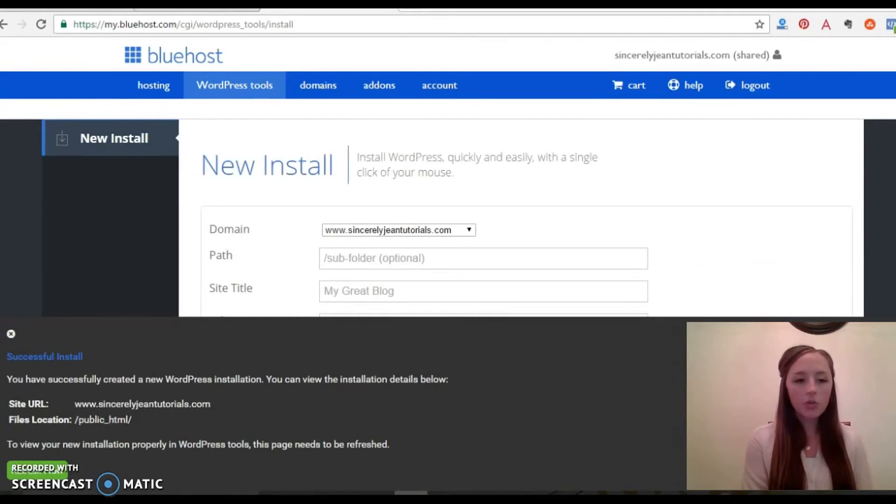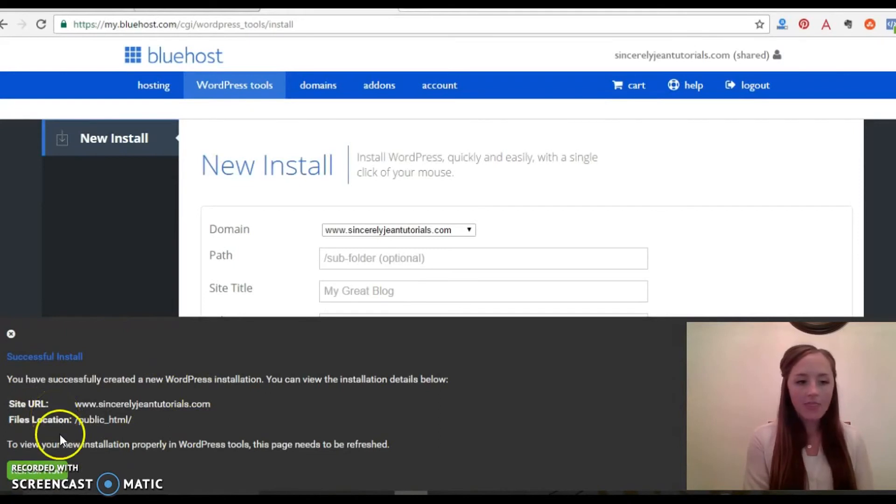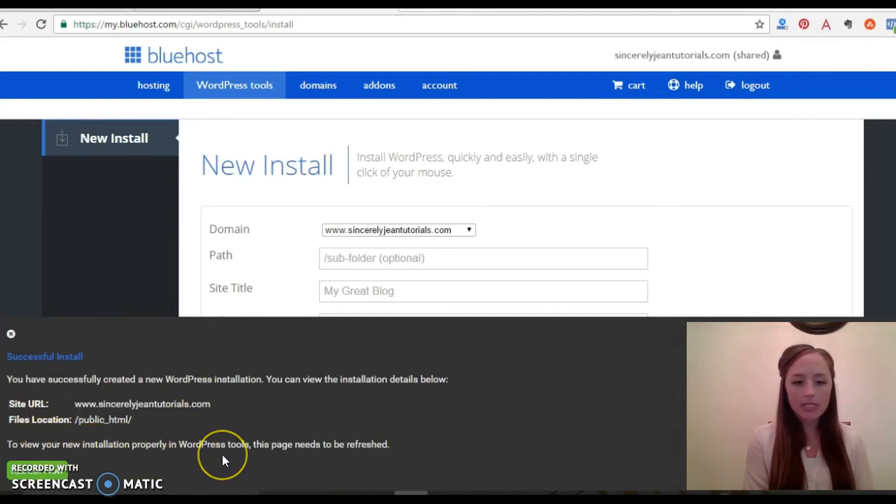Okay, after you clicked the install WordPress button it should have this little pop-up, successful install, and then to view your new installation property in WordPress tools this page needs to be refreshed. So go ahead and click refresh now.